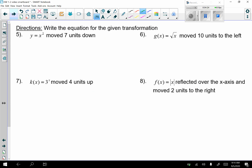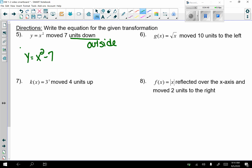Now they want us to write the equation for the given transformation. For number 5, y equals x squared moved 7 units down: since it's moving down, the transformation is on the outside, so y equals x squared minus 7.